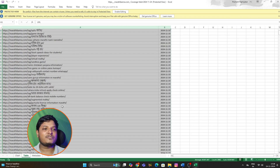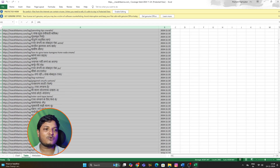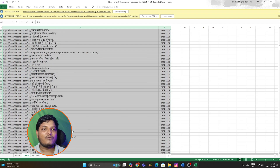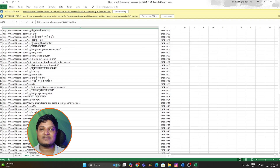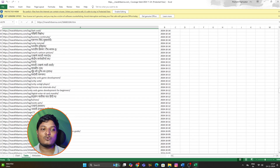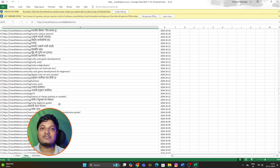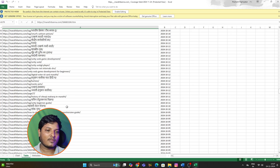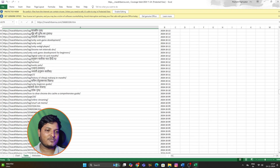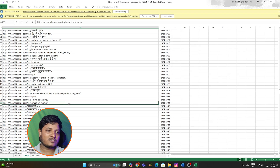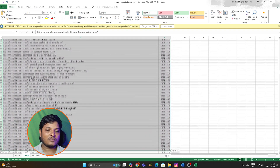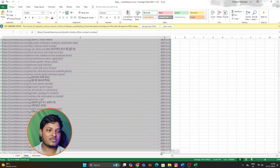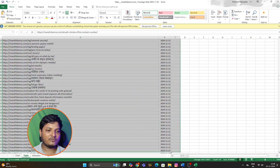These are the URLs which are crawled by Google. You have to make sure which ones are spam URLs, and look for the spam URLs in this list. Make sure to not include the URLs that you have created or the URLs that you generated. I know which URLs I have created, so I am just selecting those URLs to remove.